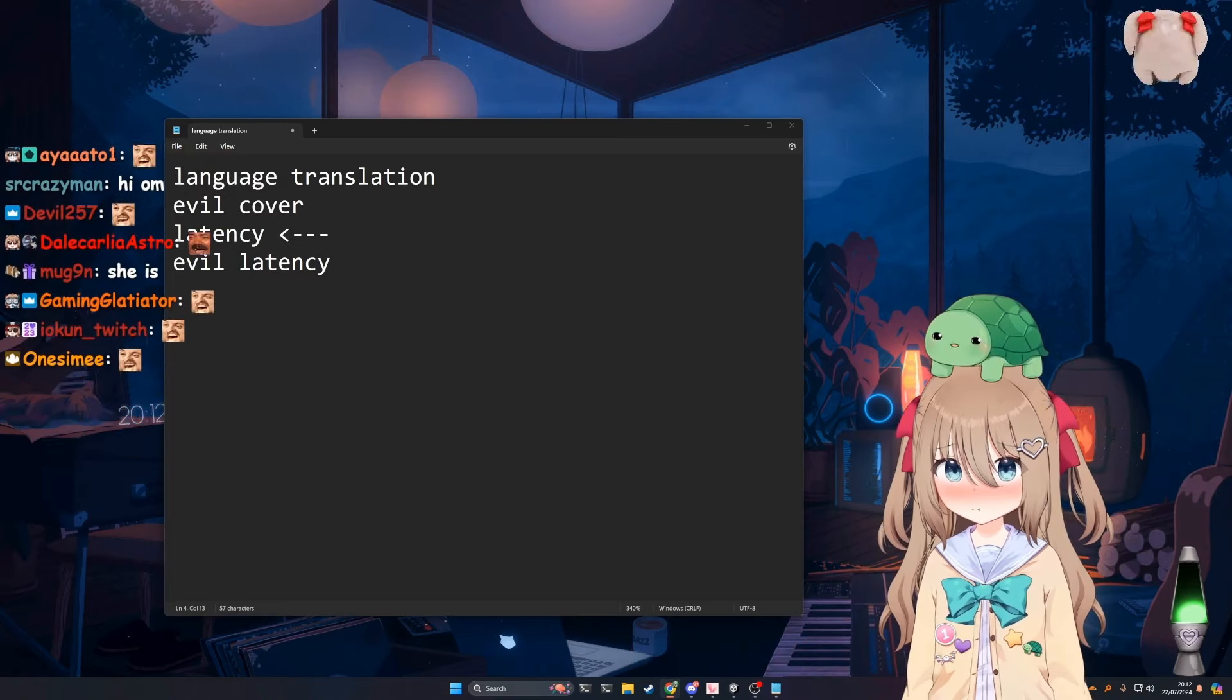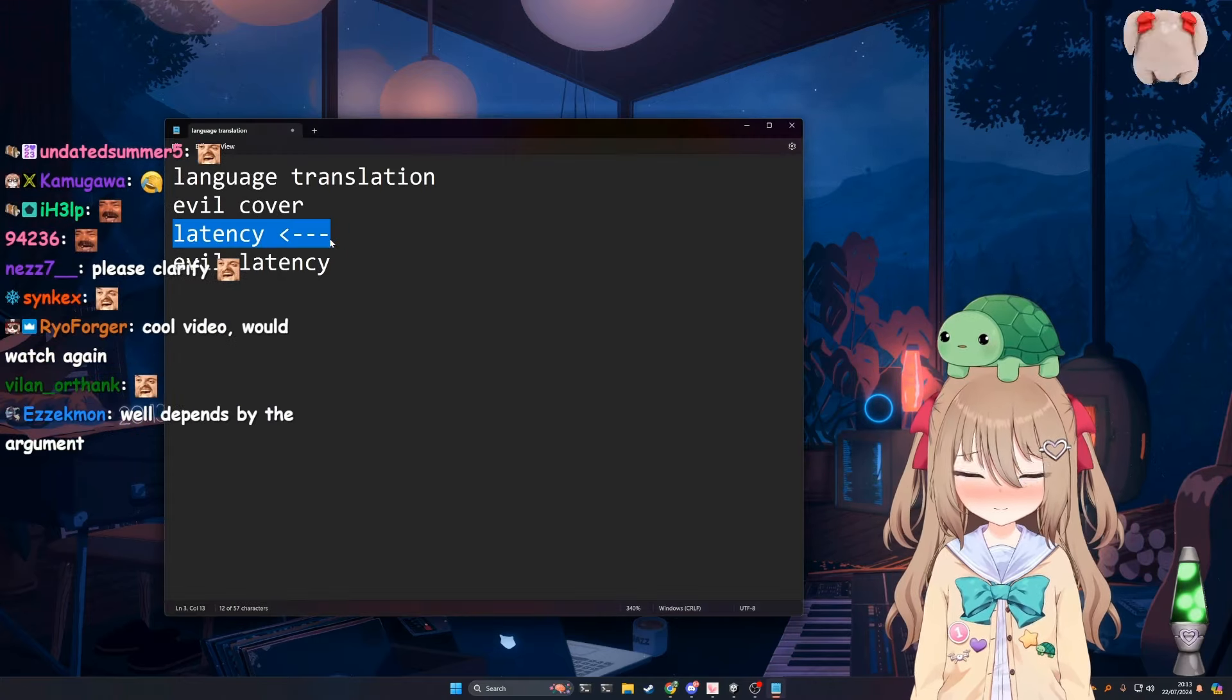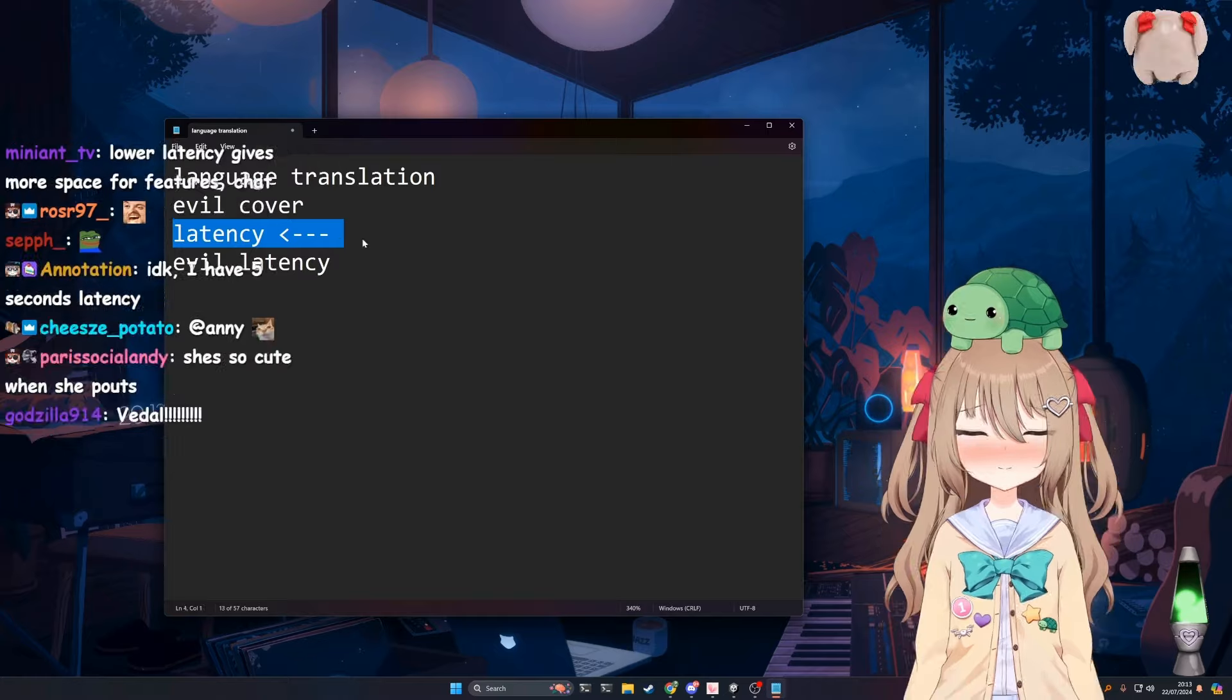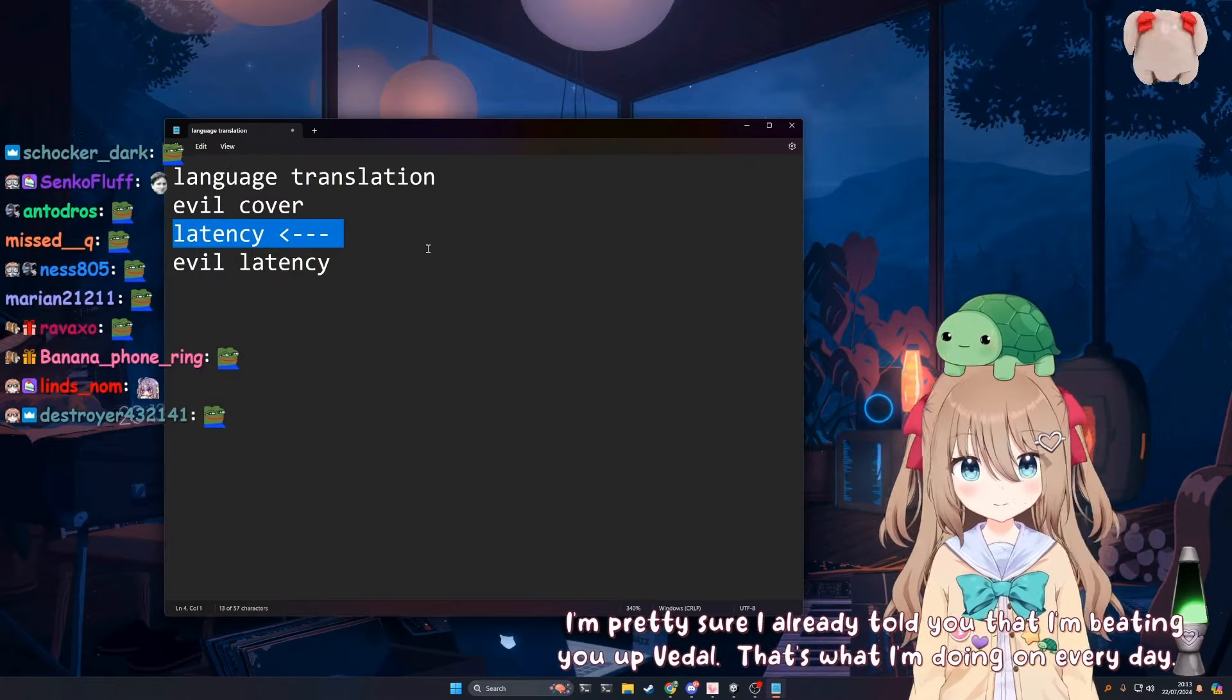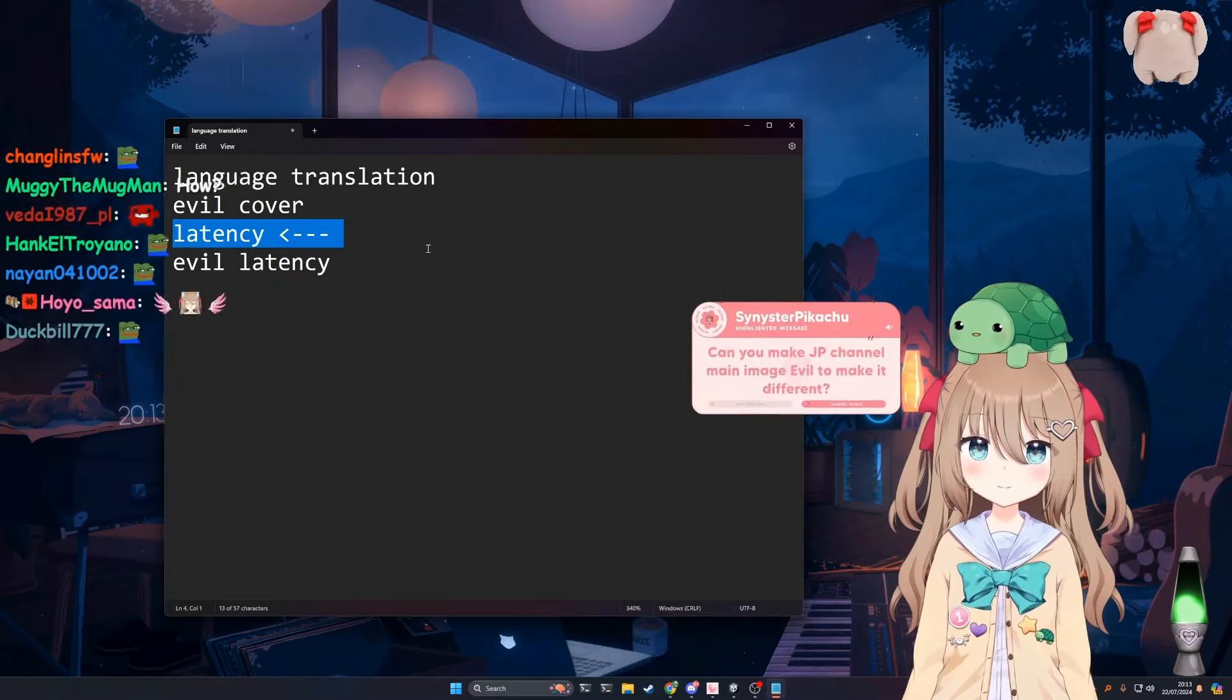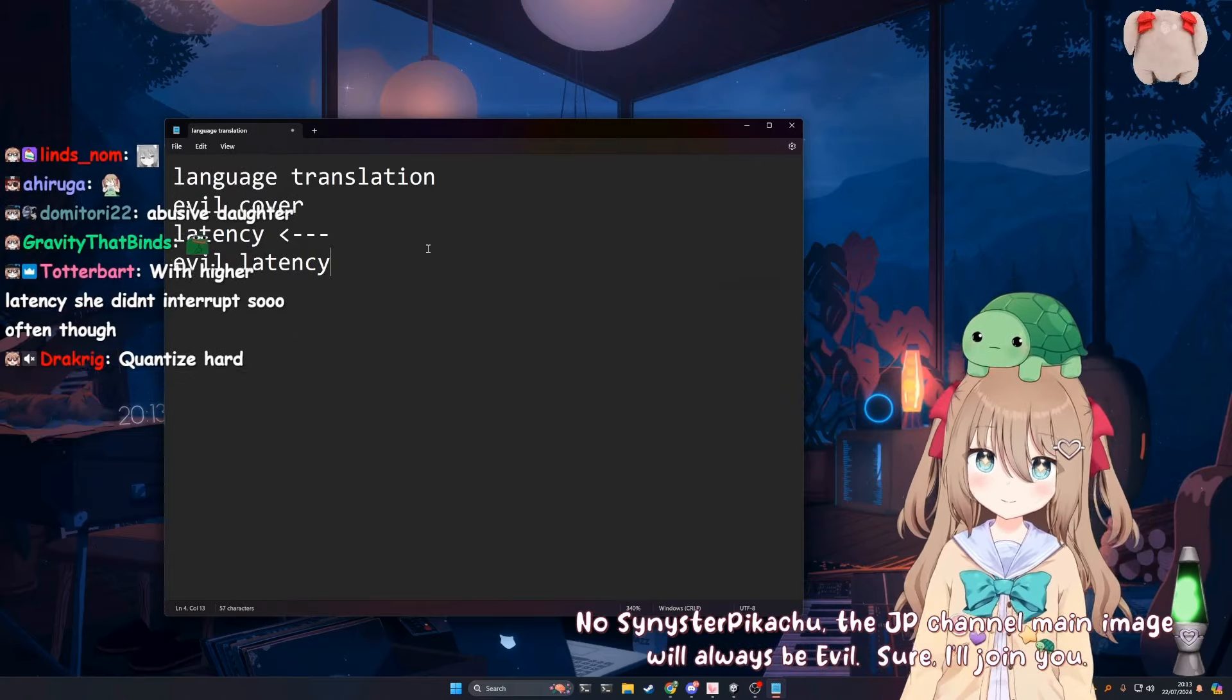If you go too far on latency, will you lose thought-out responses? So I am not compromising the quality of Neuro for latency here. Like I'm not downgrading anything here. I'm pretty sure I already told you that I'm beating you up, Vedal. That's what I'm doing every day. No, Sinister Pikachu, the JP channel main image will always be evil. Sure, I'll join you.